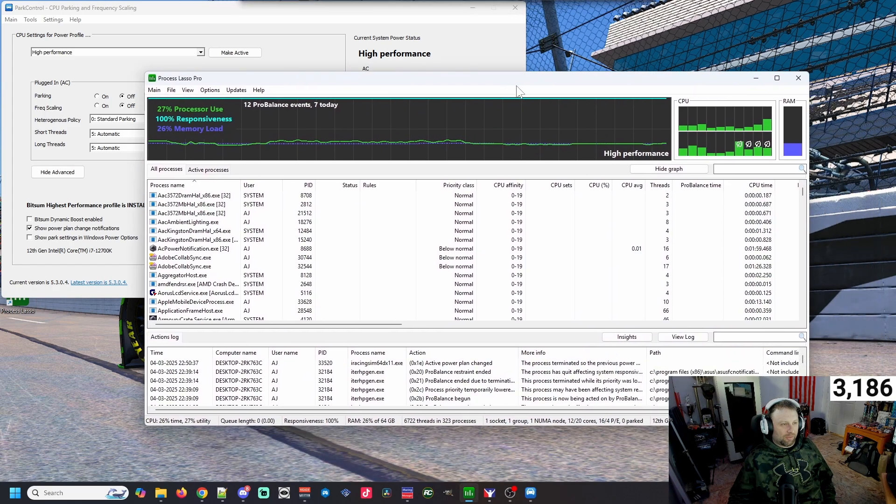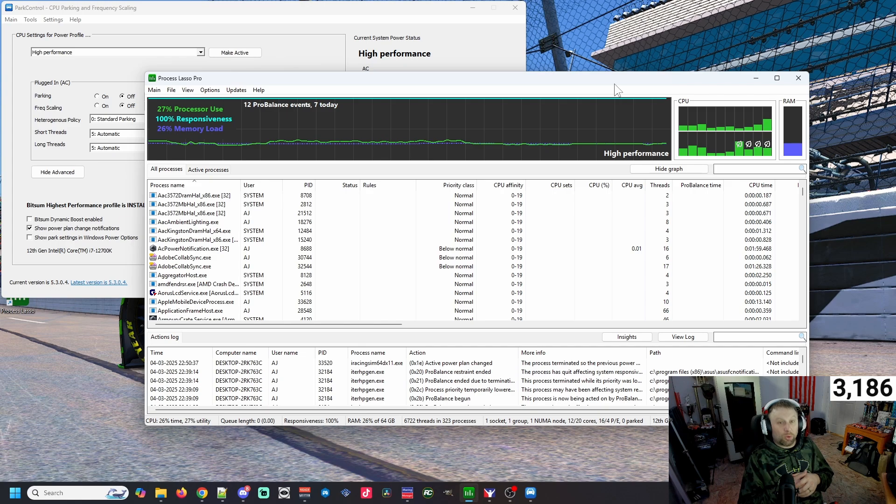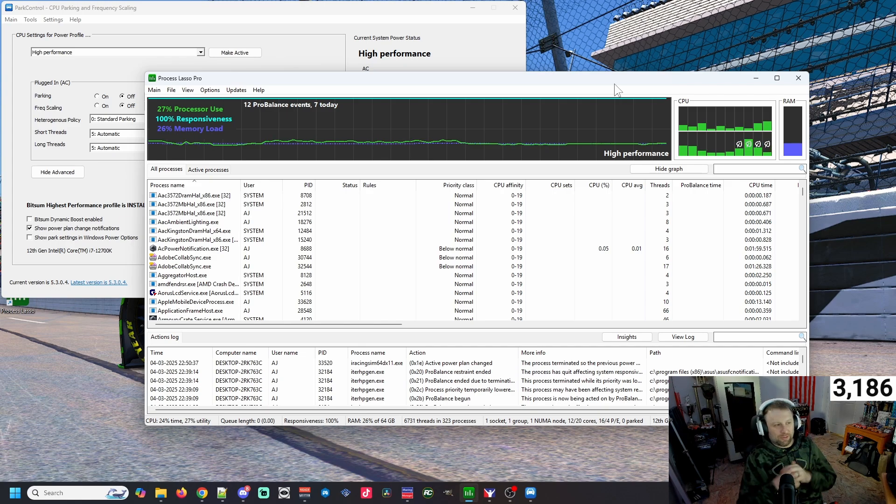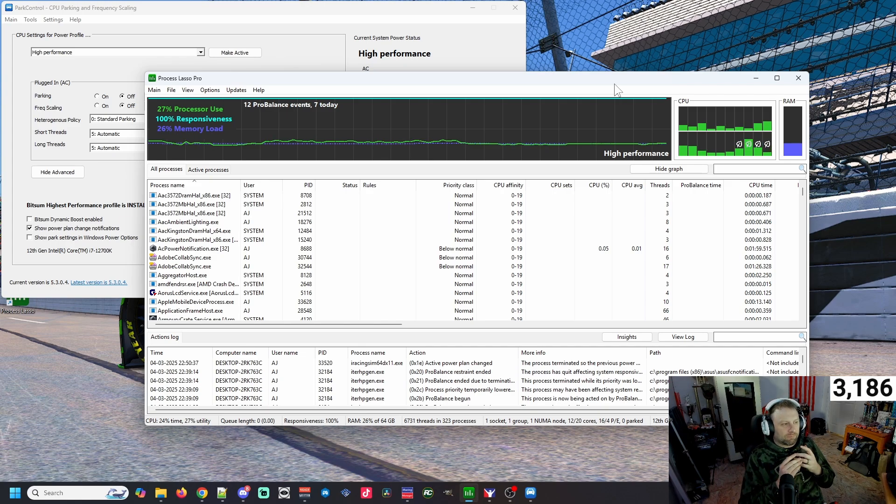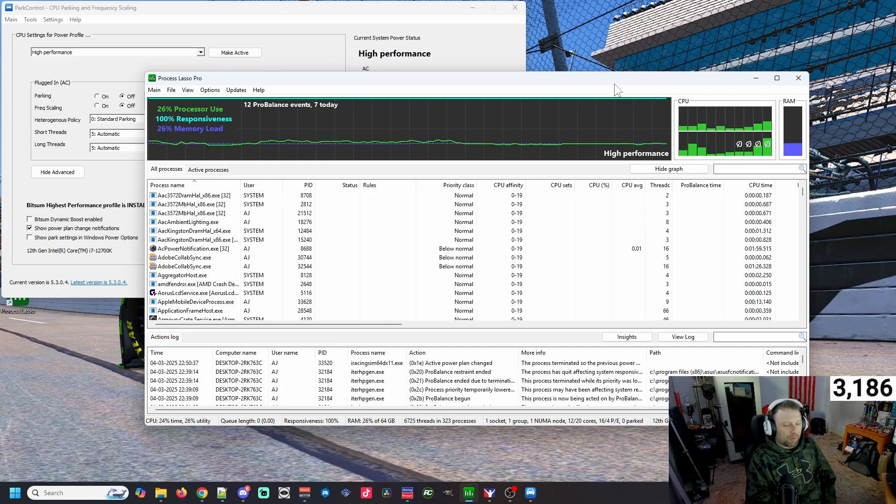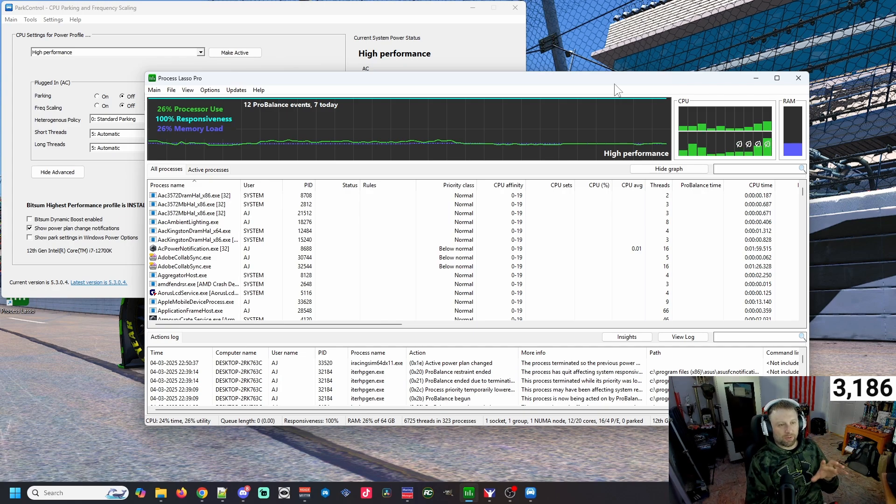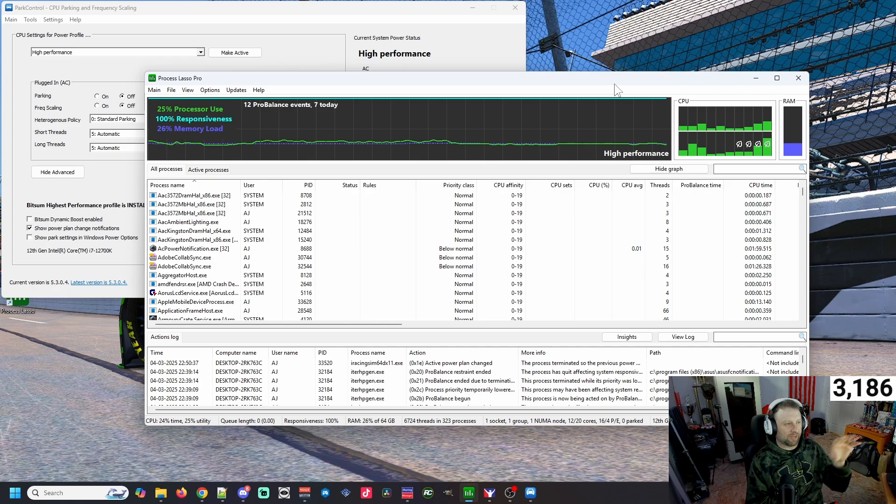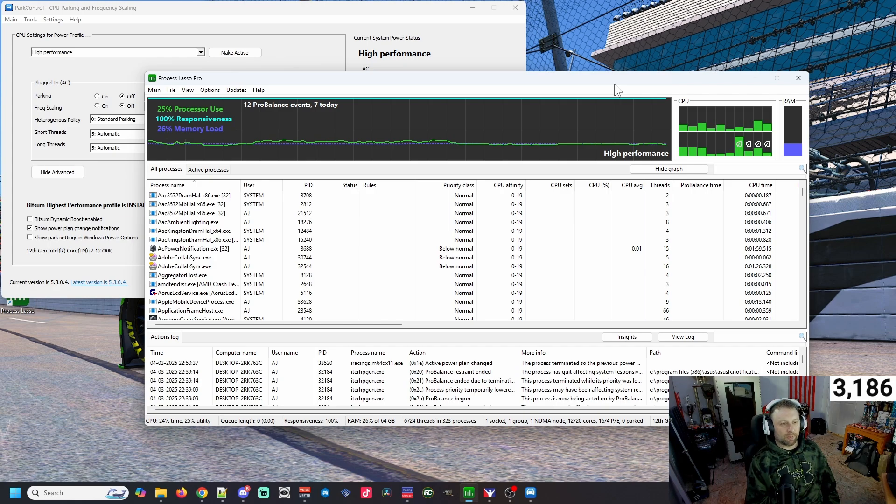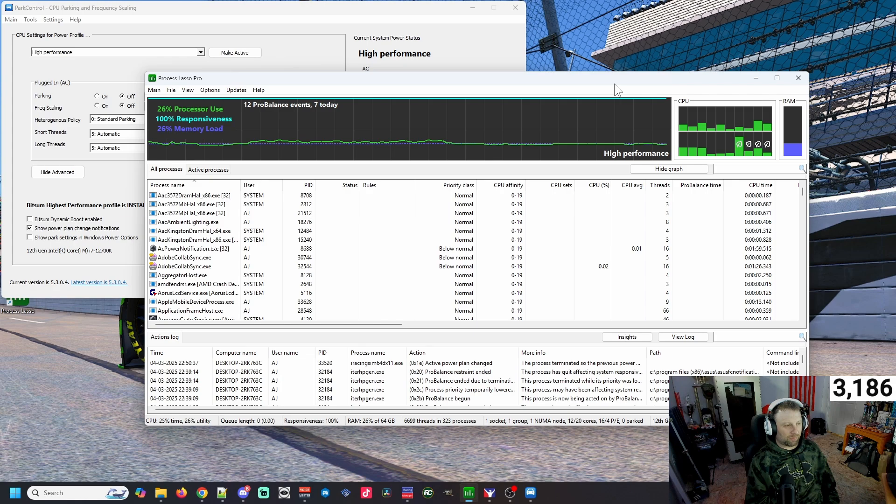The other thing here is Process Lasso. Quite frankly, it looks like a more intuitive task manager is really what it is. This will basically list every process you've got going on the computer. It'll show your CPU, your RAM utilization, and it's got a pretty decent graphic that works really nice.